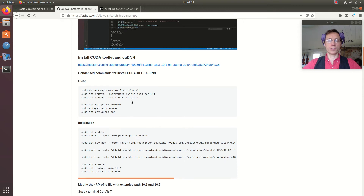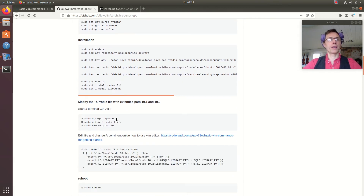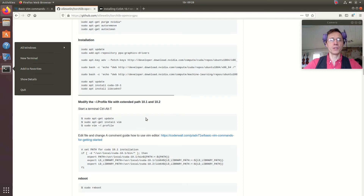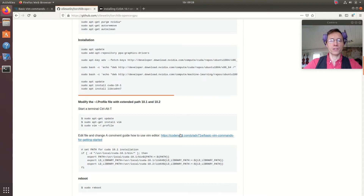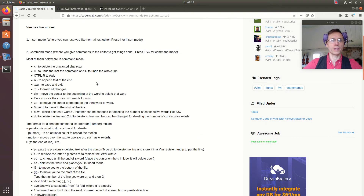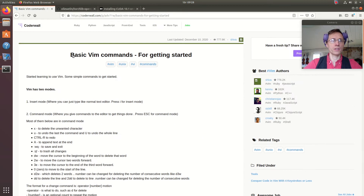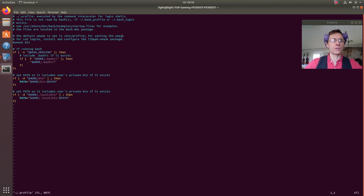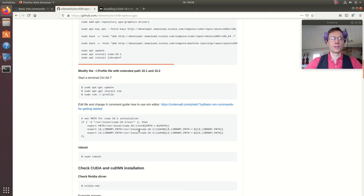So I have to go through this first step. Now I am here editing the profile with the path, using the editor Vim. It was a bit tricky at the beginning — I didn't fully understand it — so I found a convenient guide on how to work with the Vim editor. That was good, so I entered that first, and then I copied the path.